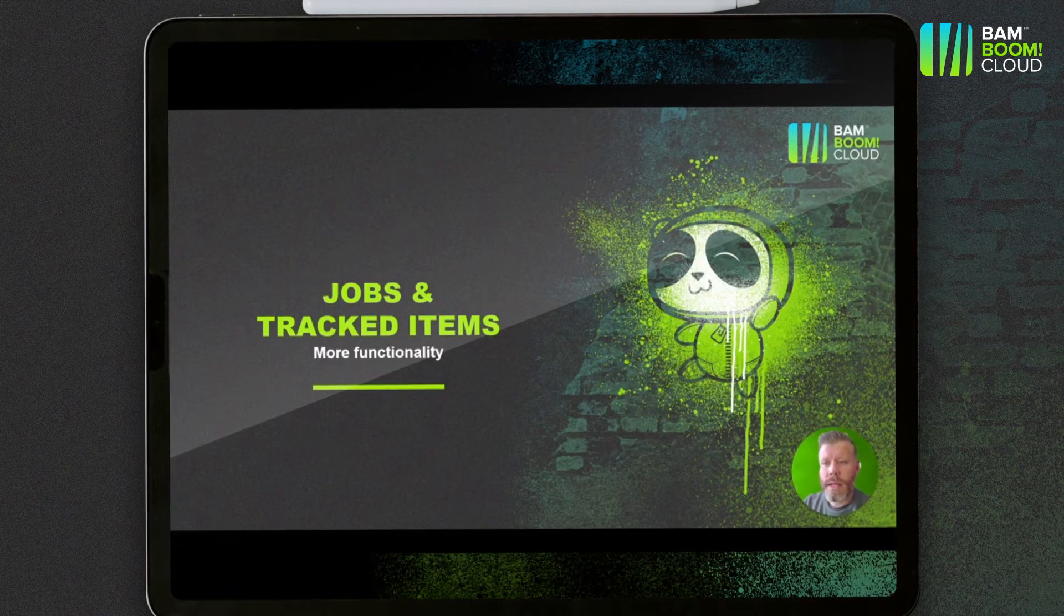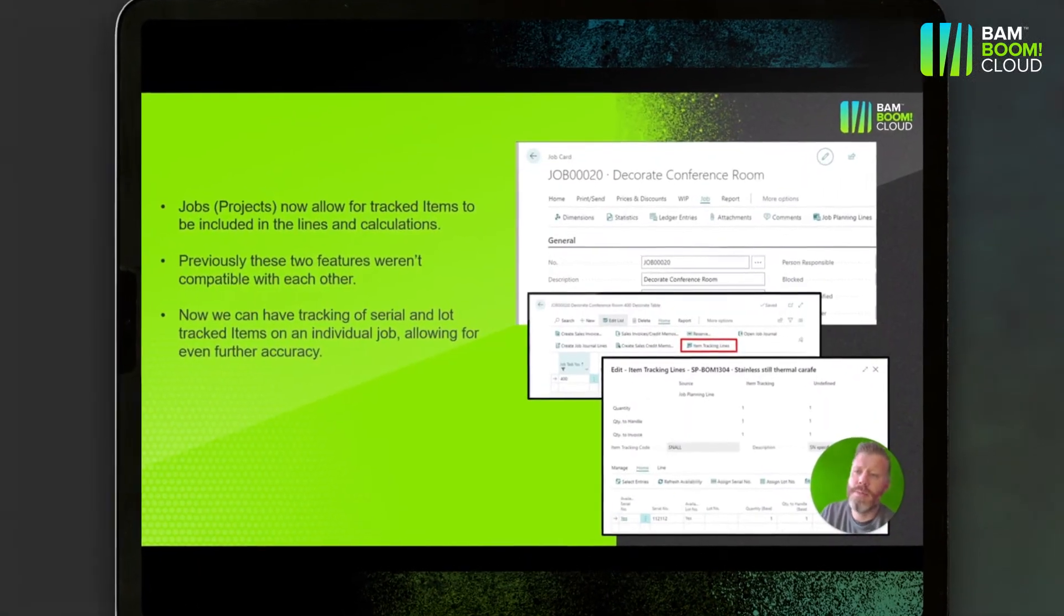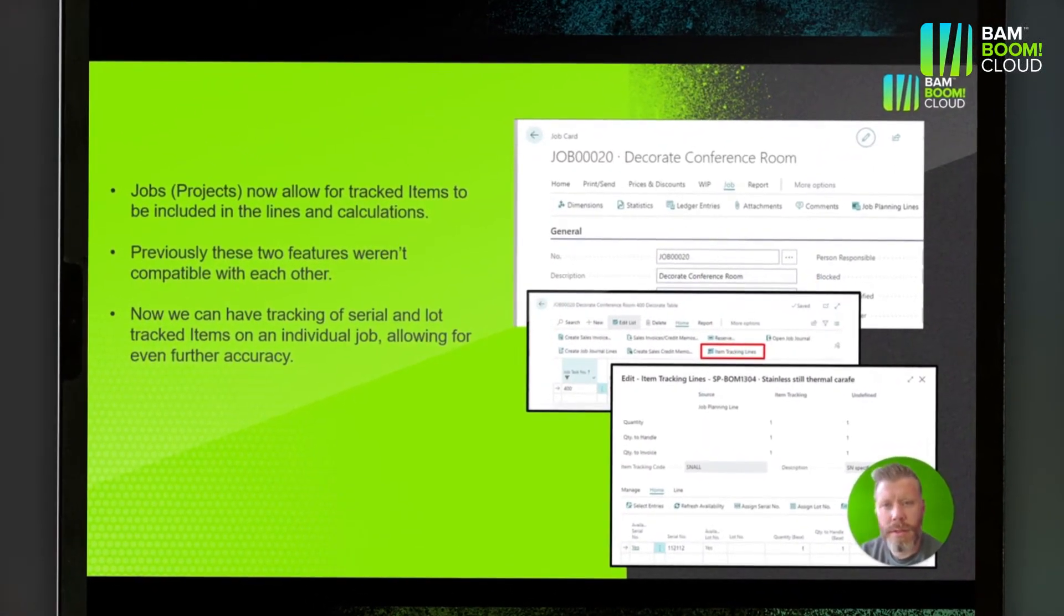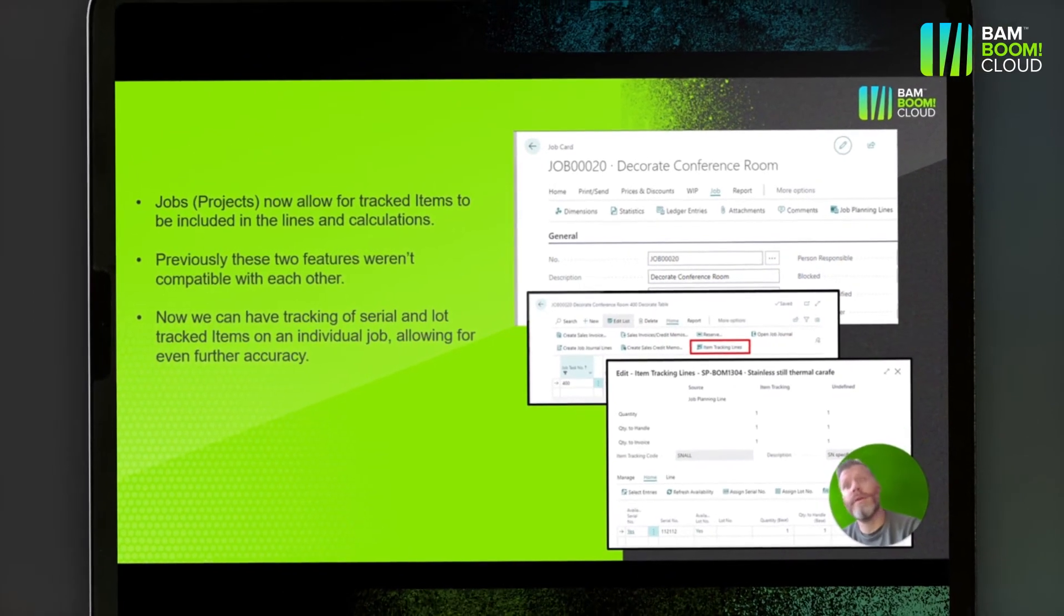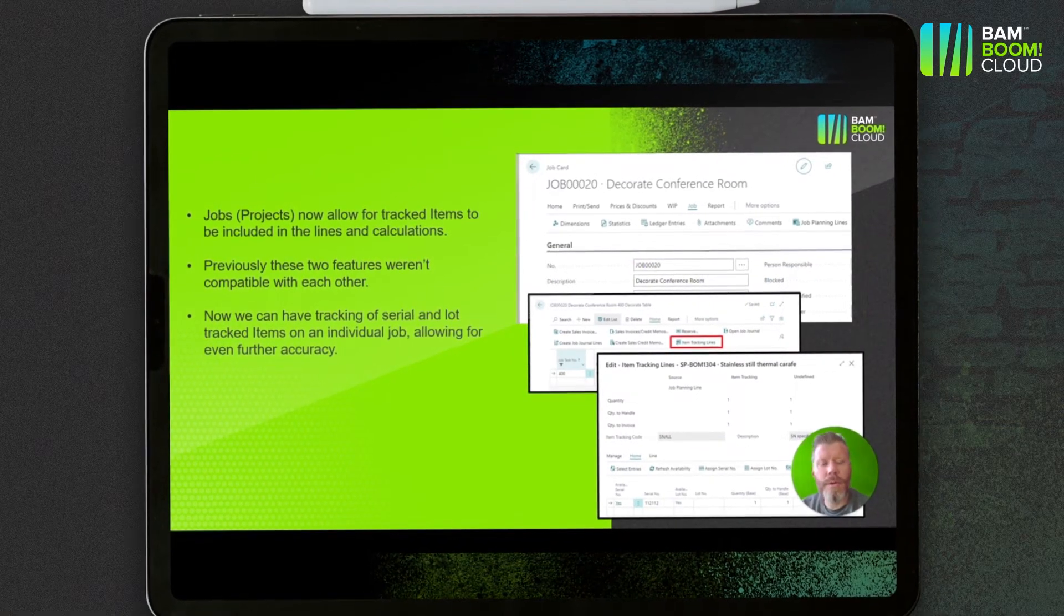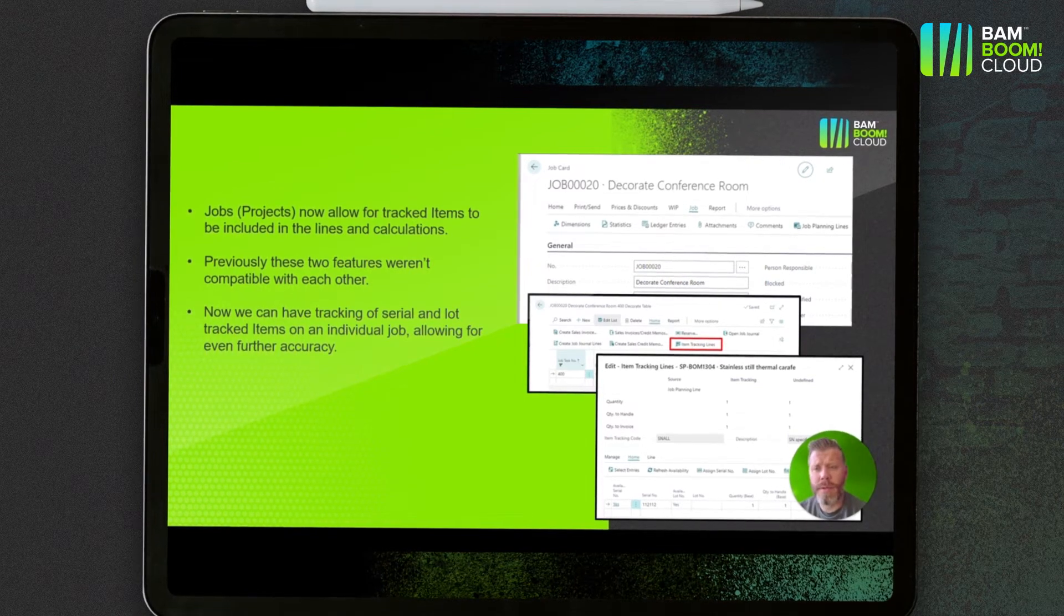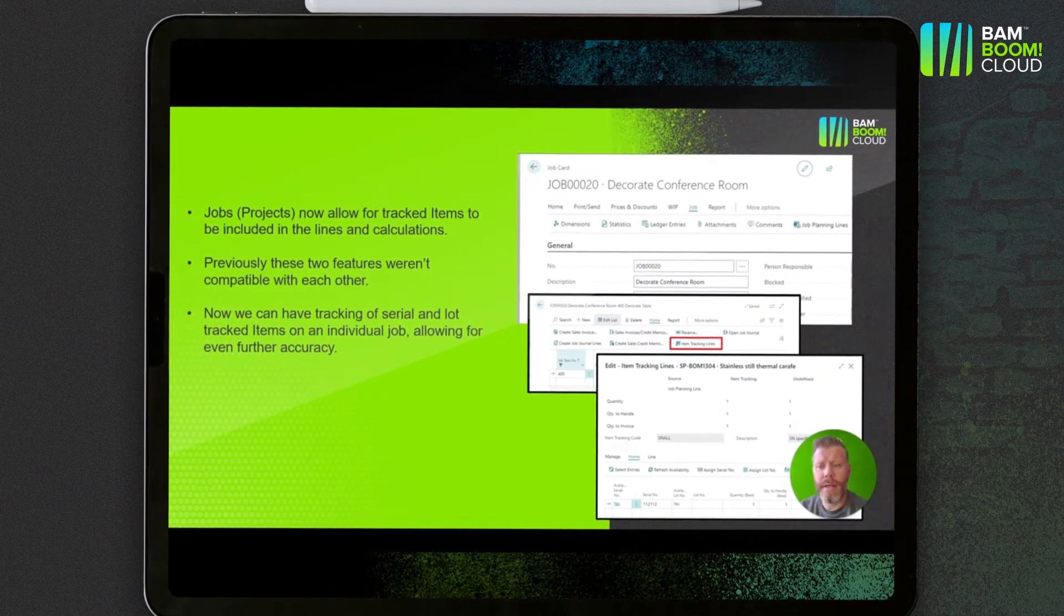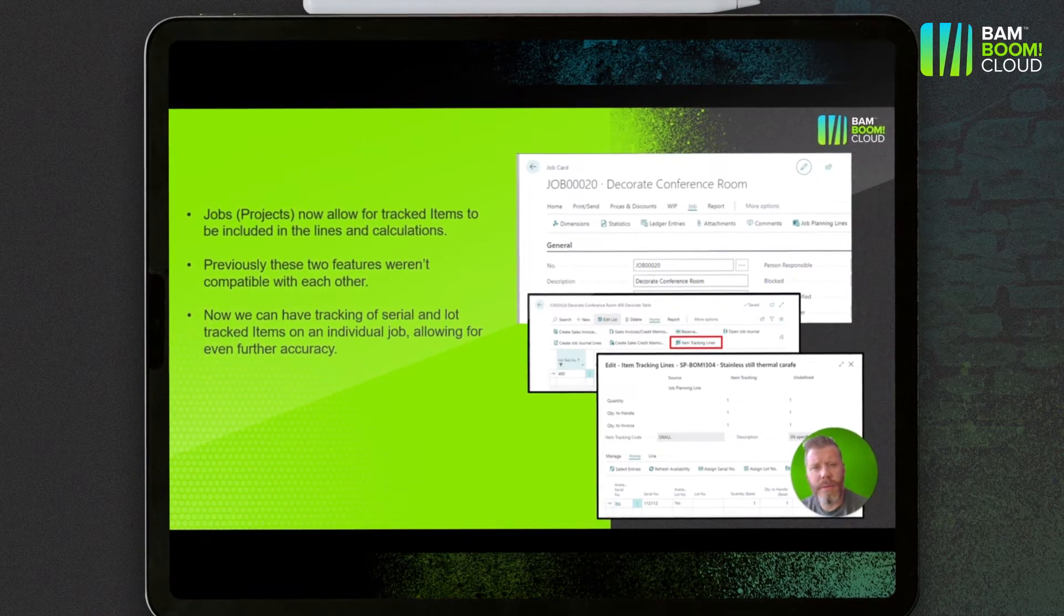Next up is jobs or projects and using item tracking. Not everybody that has inventory or stock uses item tracking, but those that do and also use projects, which is perhaps a fairly niche group, can now use those tracked items in your job planning lines. Previously these two features weren't compatible with each other.